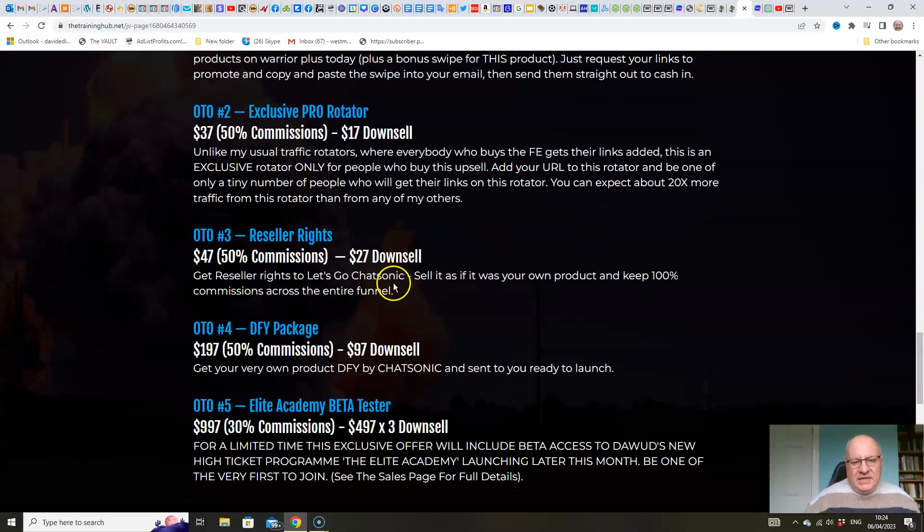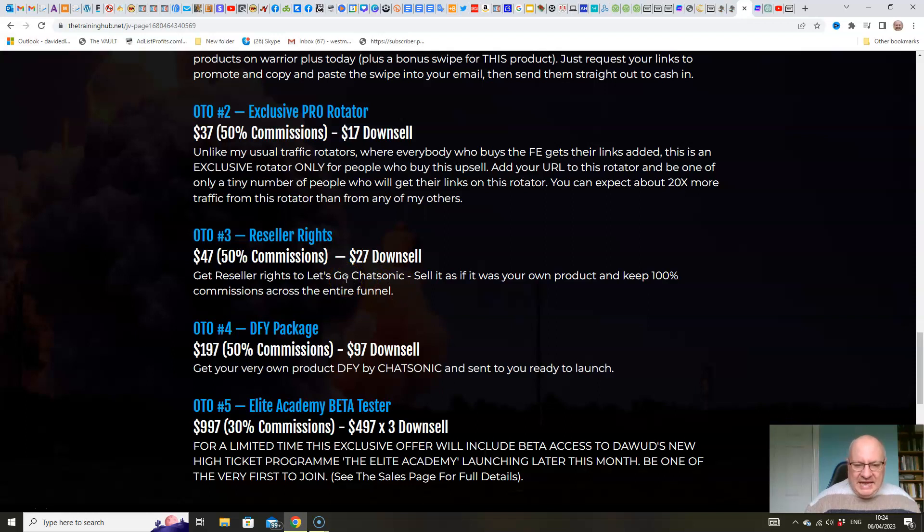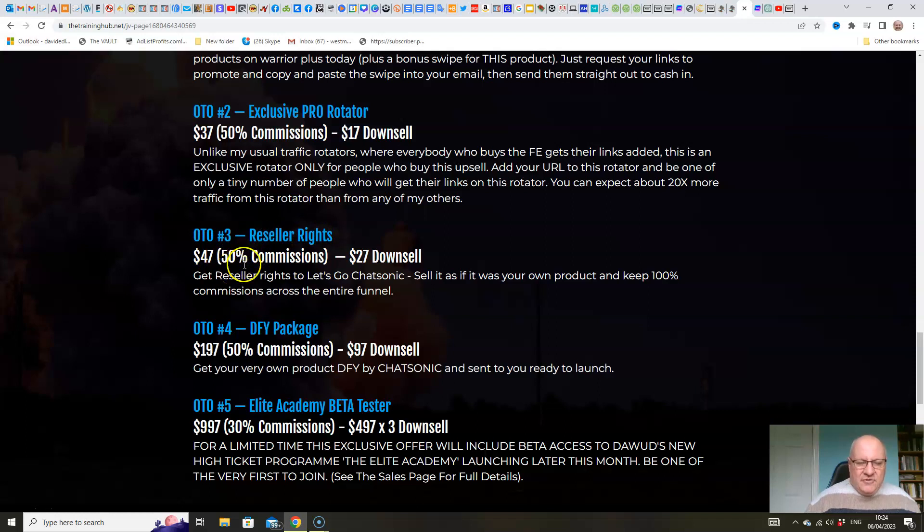Next, reseller rights. Obviously, this is an in-demand product in an evergreen niche. Something, all of these AI product releases, very popular right now. People are very keen to get this information. So for $47, you can get reseller rights and get 100% commissions across the whole funnel instead of the regular 50%.